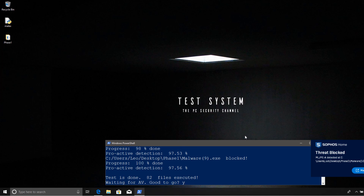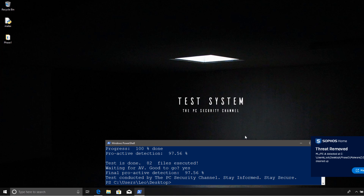Looks like we're done with phase one. I didn't have to touch anything, so it's a very smooth process. Sophos is obviously a very automated product, so it blocked everything that it was supposed to on its own. We've ended with a proactive detection of 97.56%, which is actually very impressive, considering the small number of samples. Even a couple of broken samples can easily offset the detection ratio.